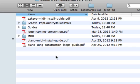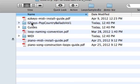Now inside the folder there are guides and several other folders. We have a MIDI folder, we have EasyKeys Pop Piano Ballads Volume 1, and we have our guides.